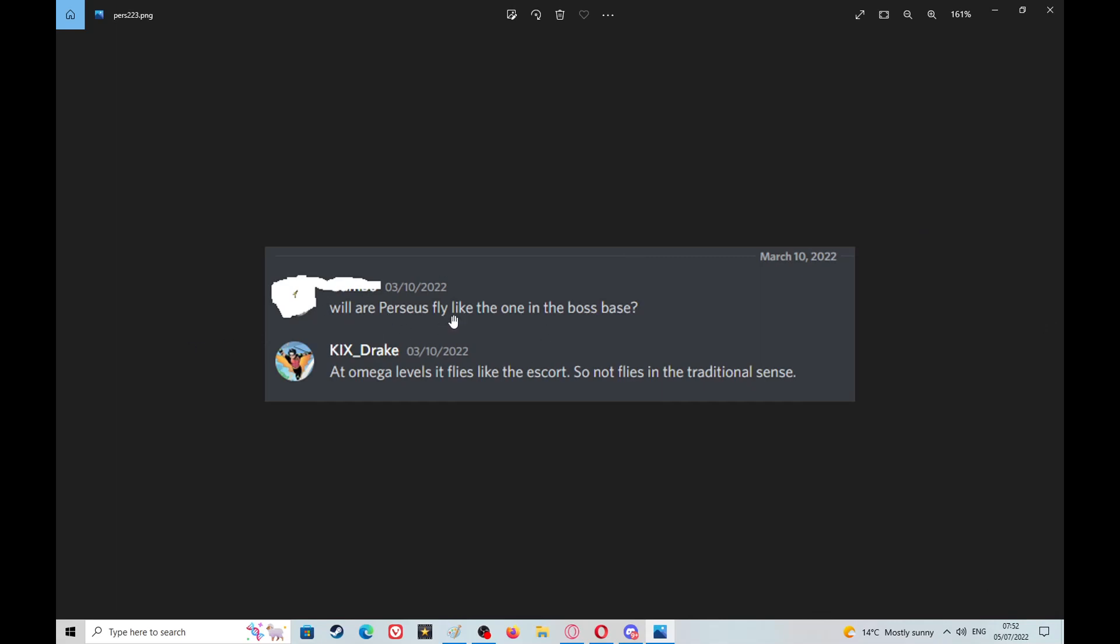Someone asked would the Pursuer fly like the one in the boss base, and Drake came out at the mega levels it flies like the escort, so not flies in the traditional sense. I can feel what he's trying to say here is it hovers or something like that, like the escort. Well my point is the escorts, and I think what he's trying to get at here is the screamer turbulence.